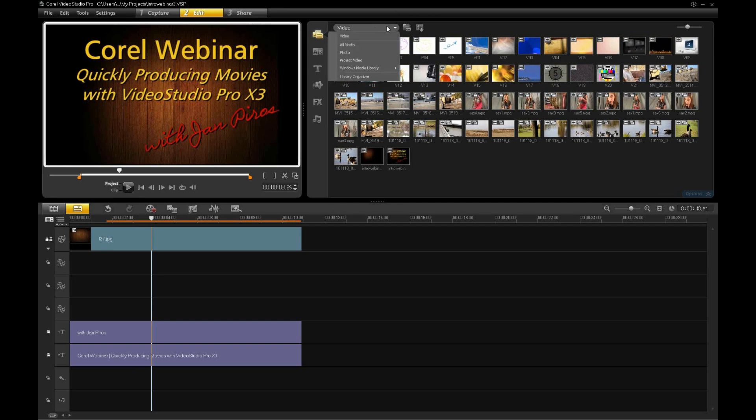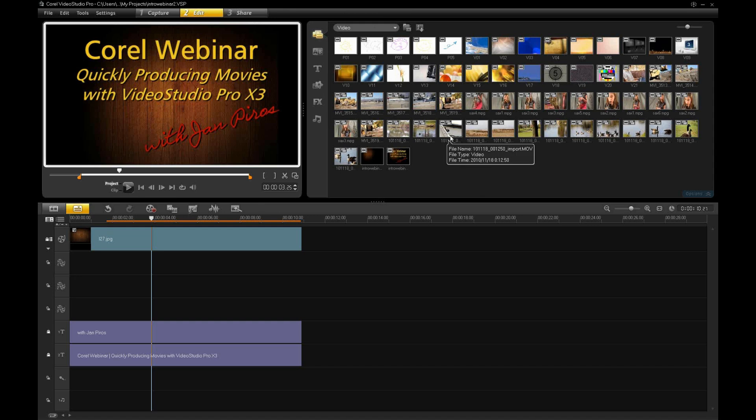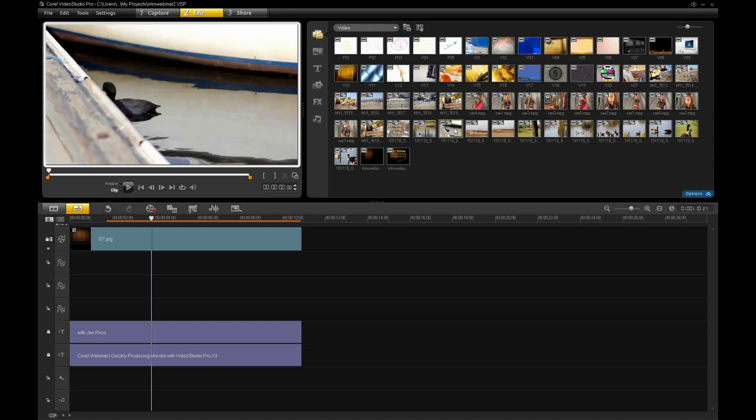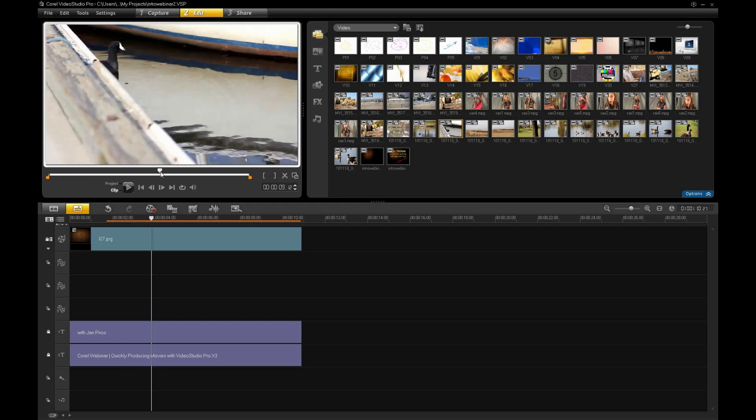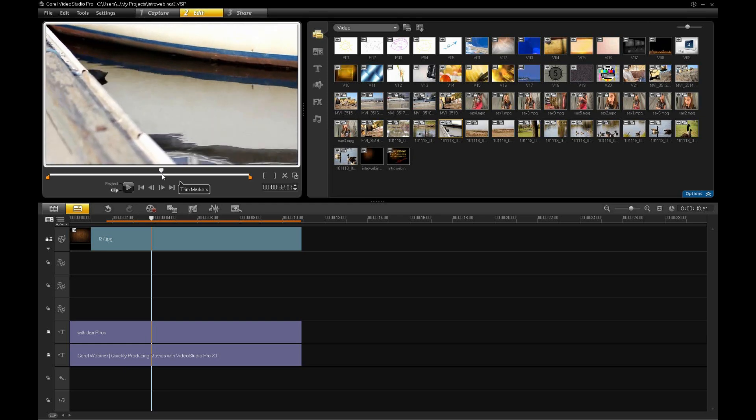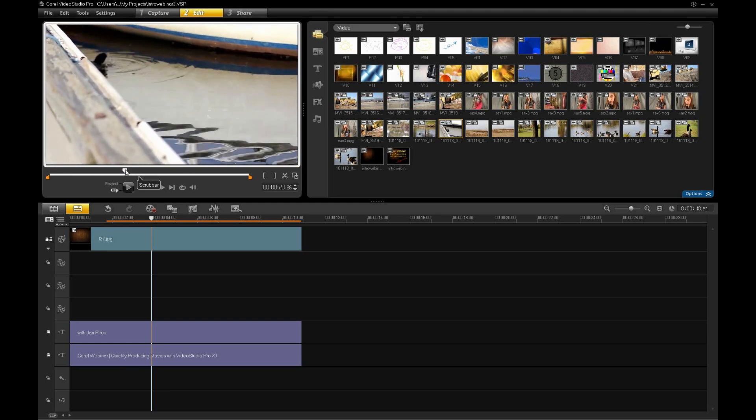In the video side of things, you can go in and just click on a clip. And when you click on a clip, it will show the preview in the preview window. So, you can go back and forth and scrub through that as well.